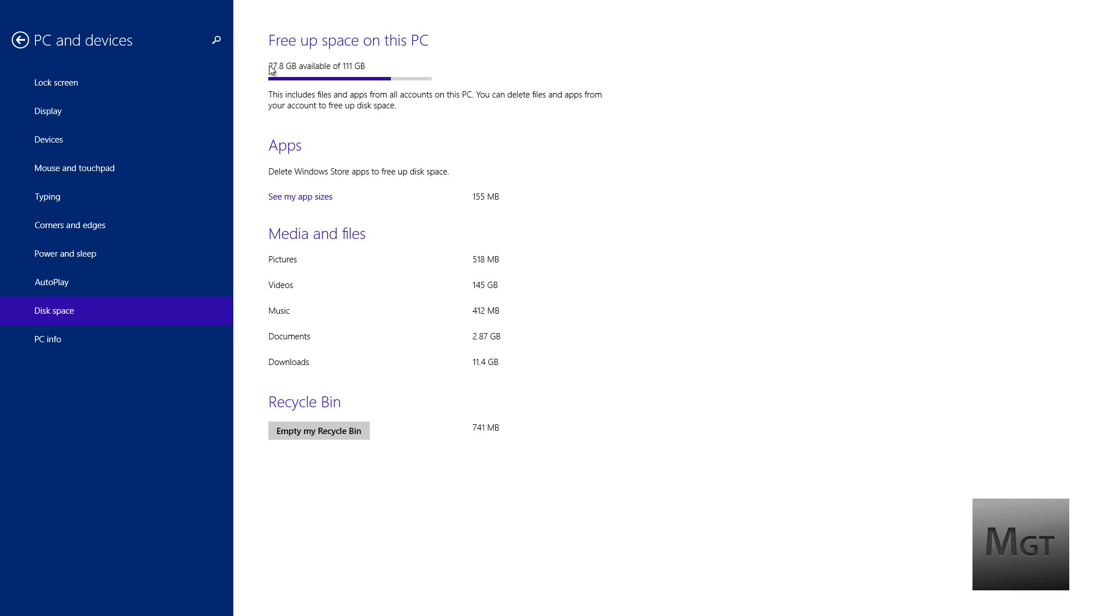But for some reason, as you can see, videos is 145 gigabytes. I only have 111, so that's not possible. It's also reading off of my extra hard drive that's 1.5 terabytes because I set videos to be automatically on that instead of C.